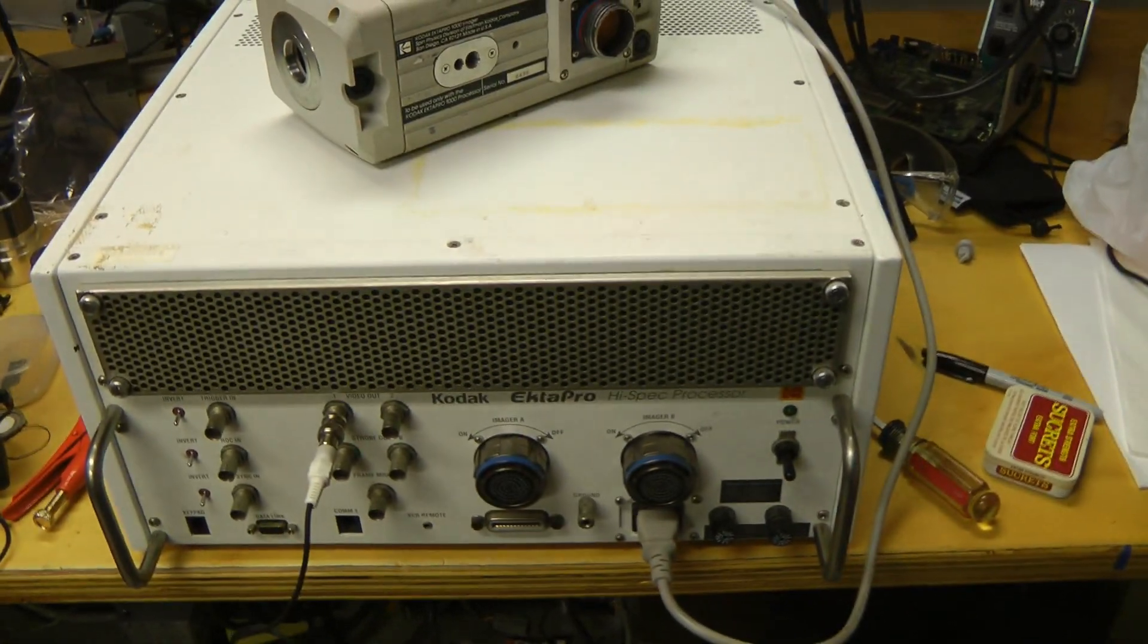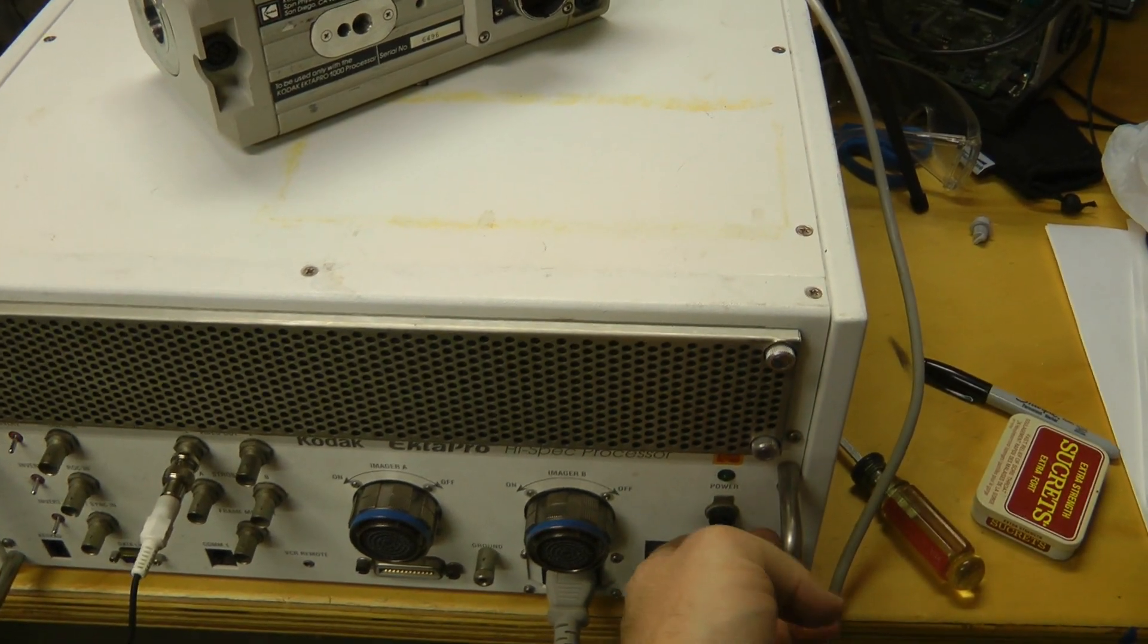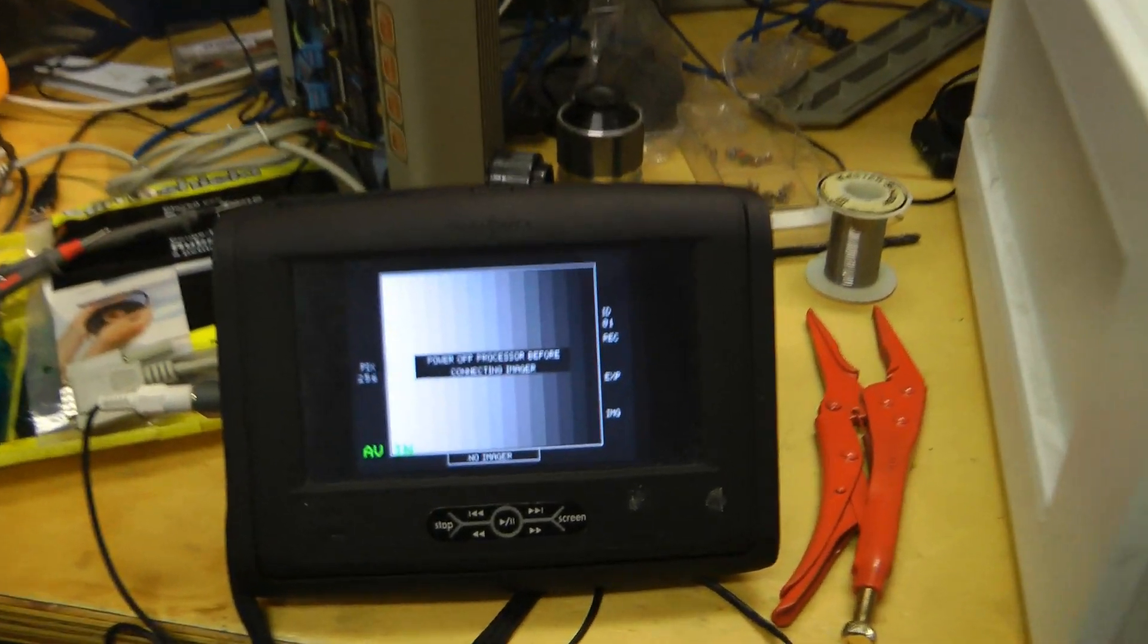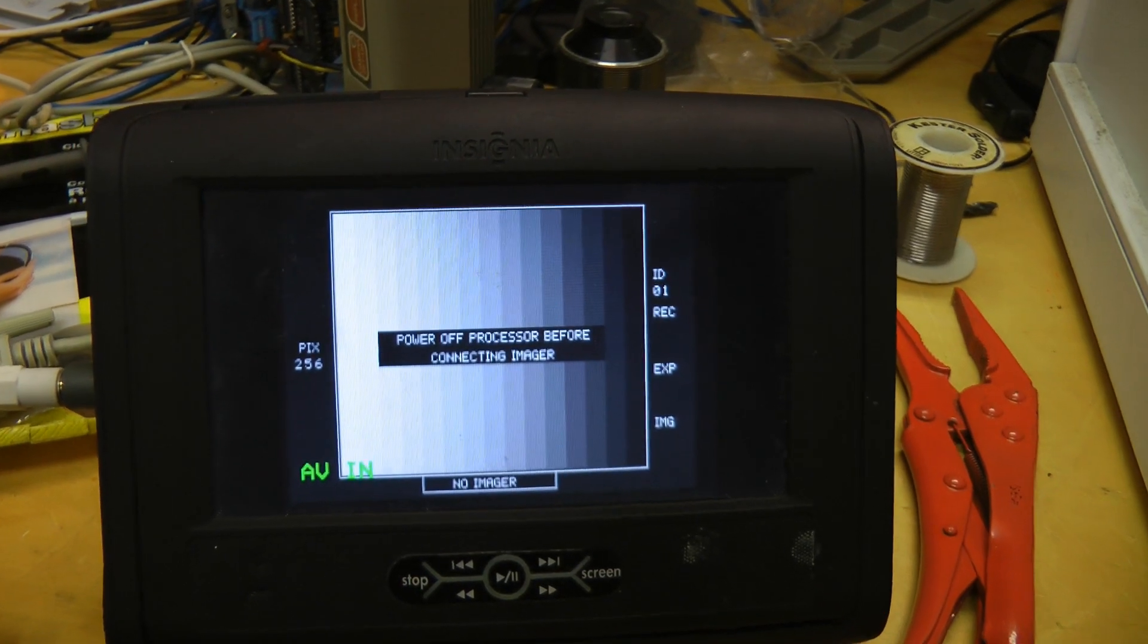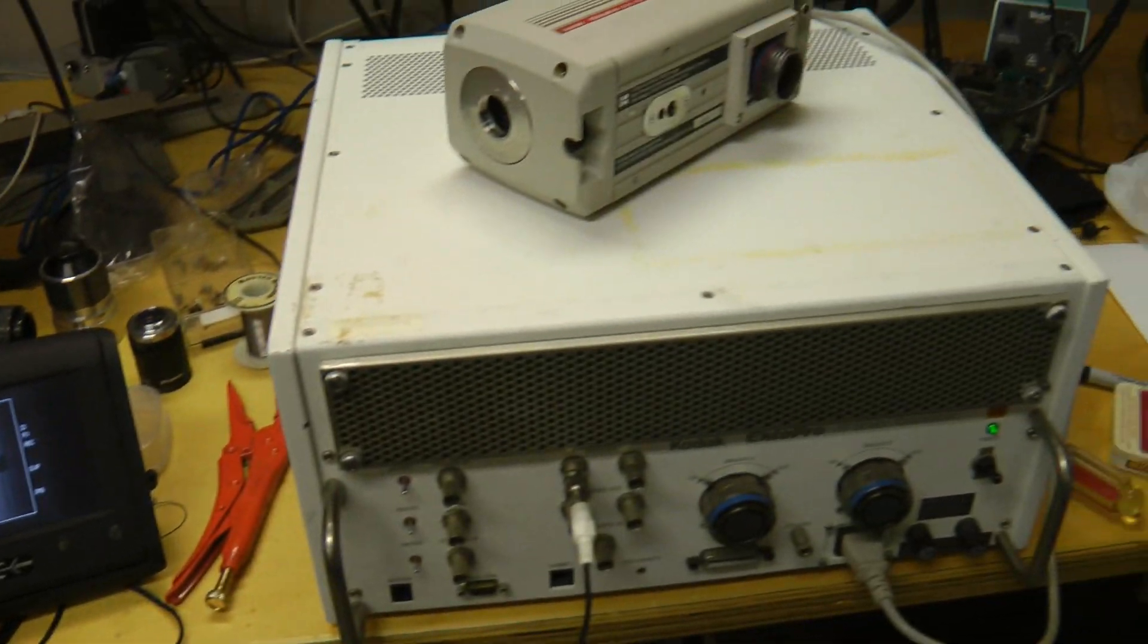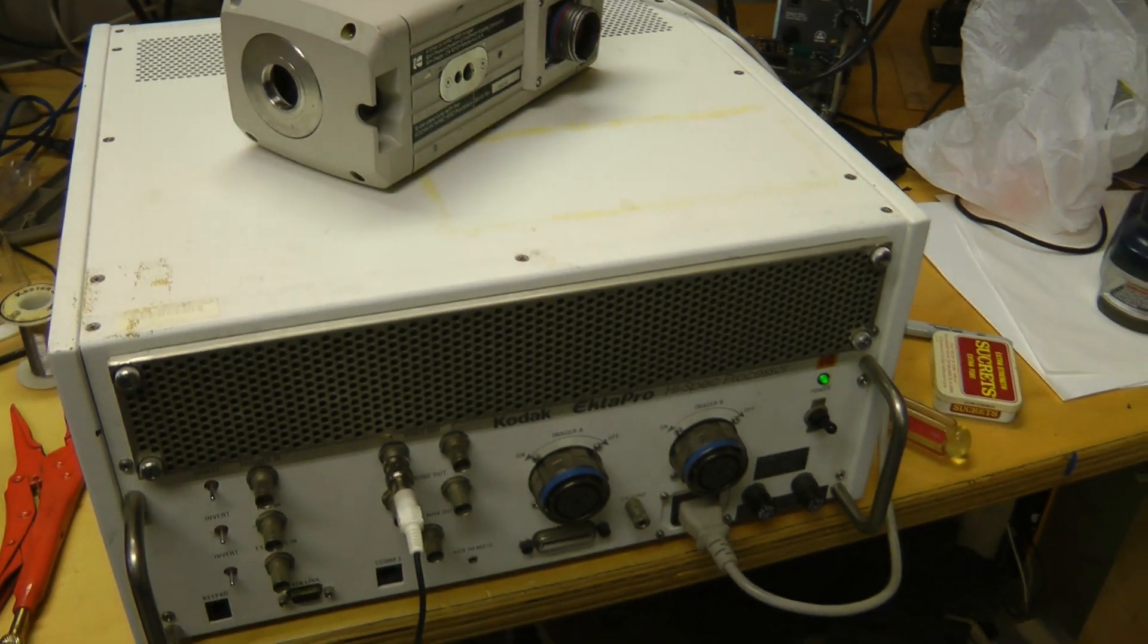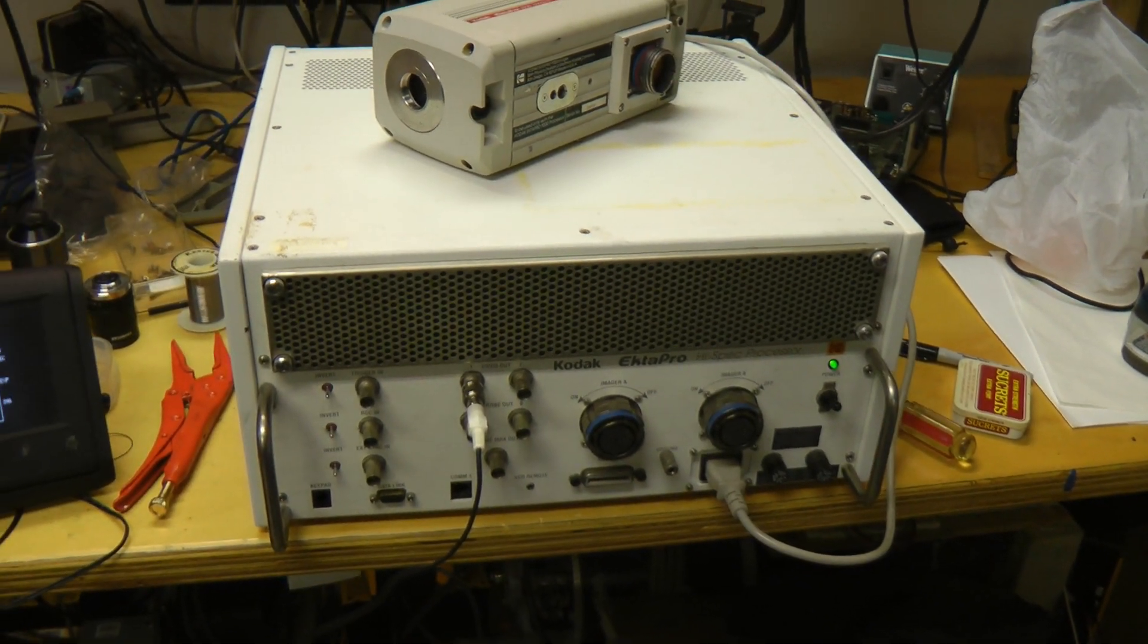This does seem to work, so it's working. This does power up and it displays something, a test pattern, but we've got to figure out a way to connect the imager. I think I have a bit of a stupid way of doing it.